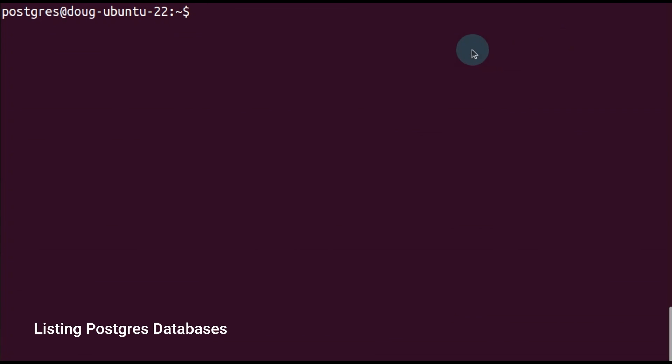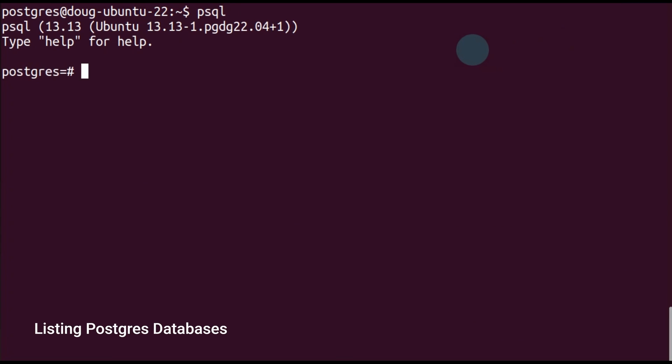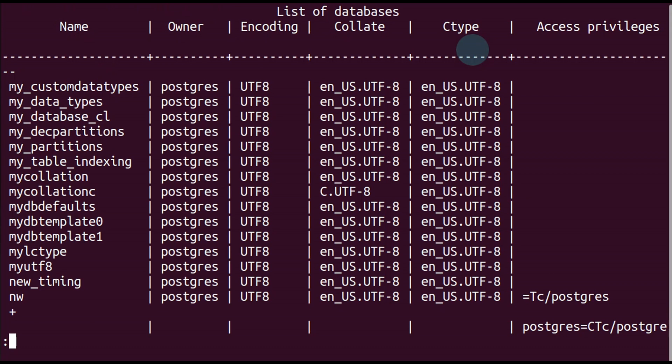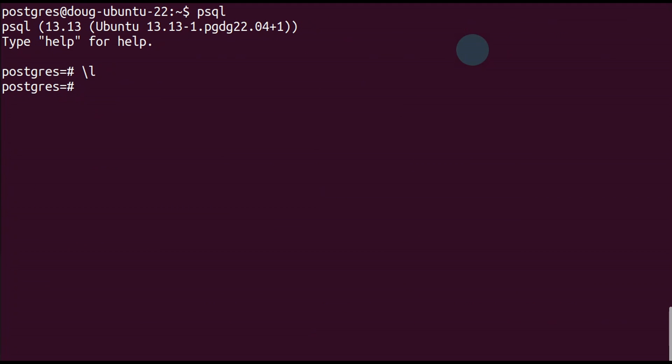Let's get started and connect into psql. Type in psql. We have successfully connected, and now the first method is to just type in backslash l, which lists all our databases.